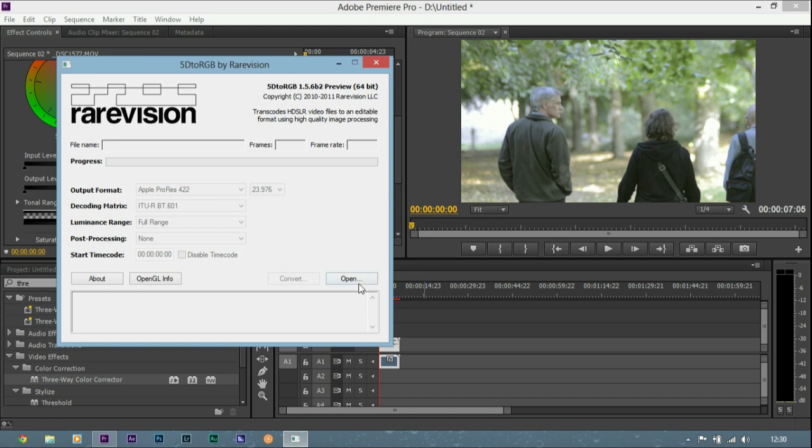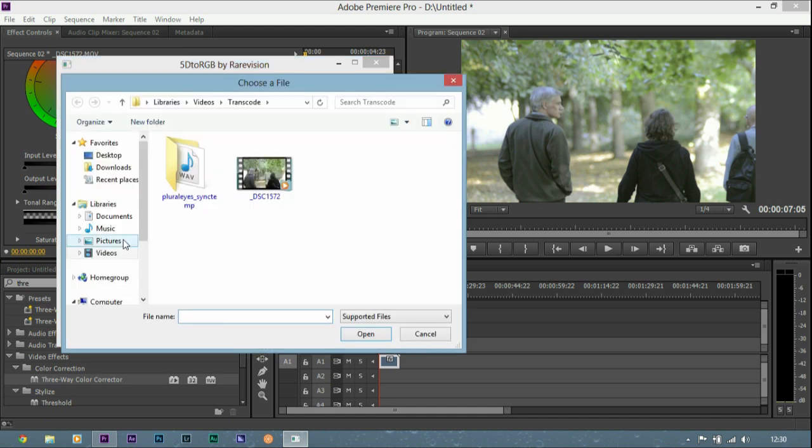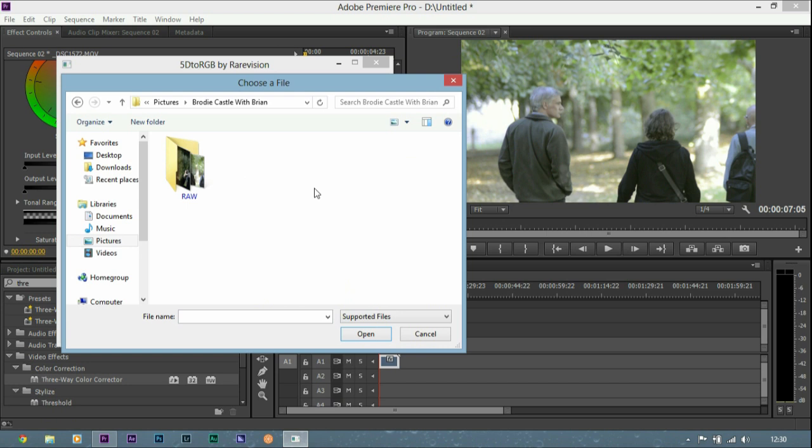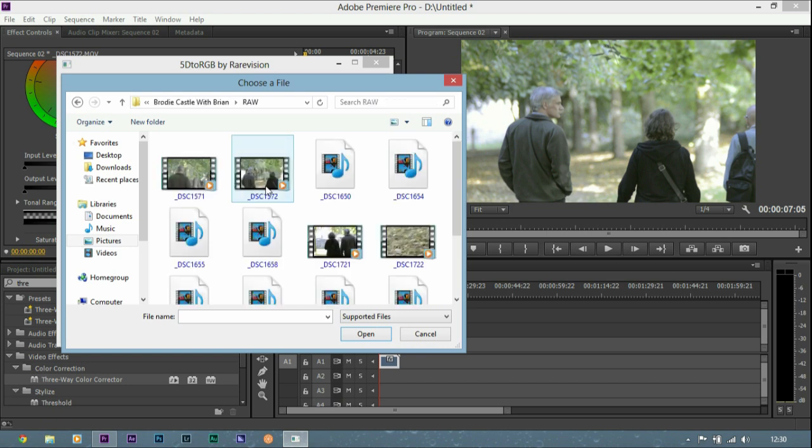So we're going to go to open and find the footage we want to transcode. And here it is.